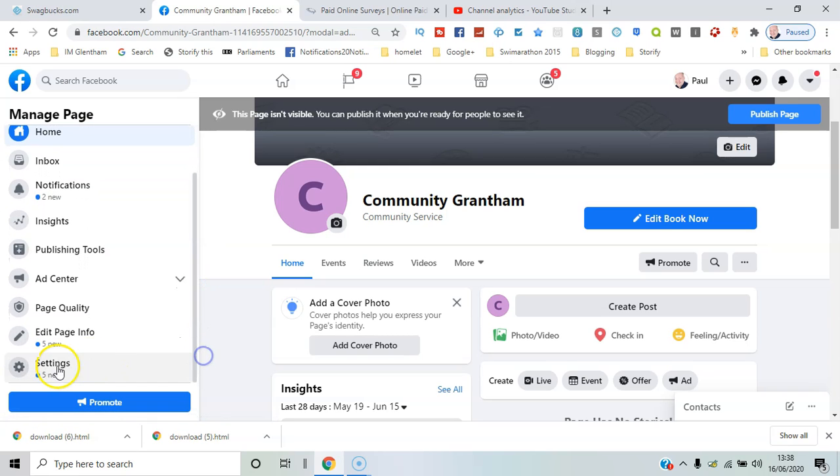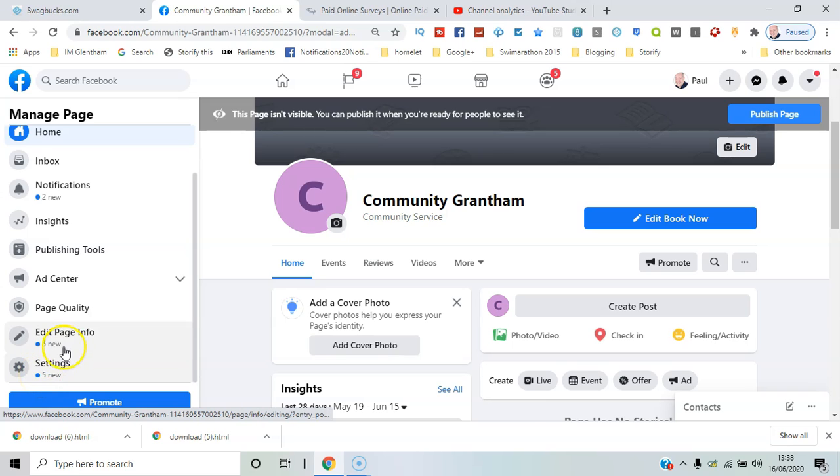You can go to settings or edit page info. So that's the basics of how you set up a page in Facebook in 2020, and Paul from PR Wilson Media, your social media personal trainer. Cheers.